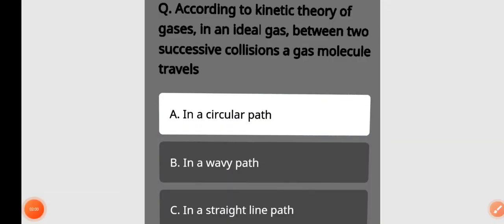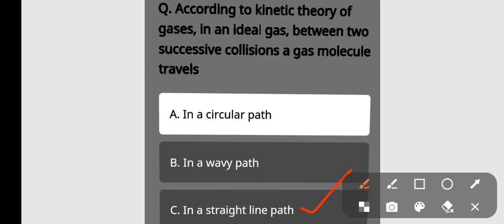According to the kinetic theory of gases, in an ideal gas between two successive collisions, a gas molecule travels. The options are: in a circular path, in a wave path, or in a straight line path. The answer is option number C — in a straight line path.